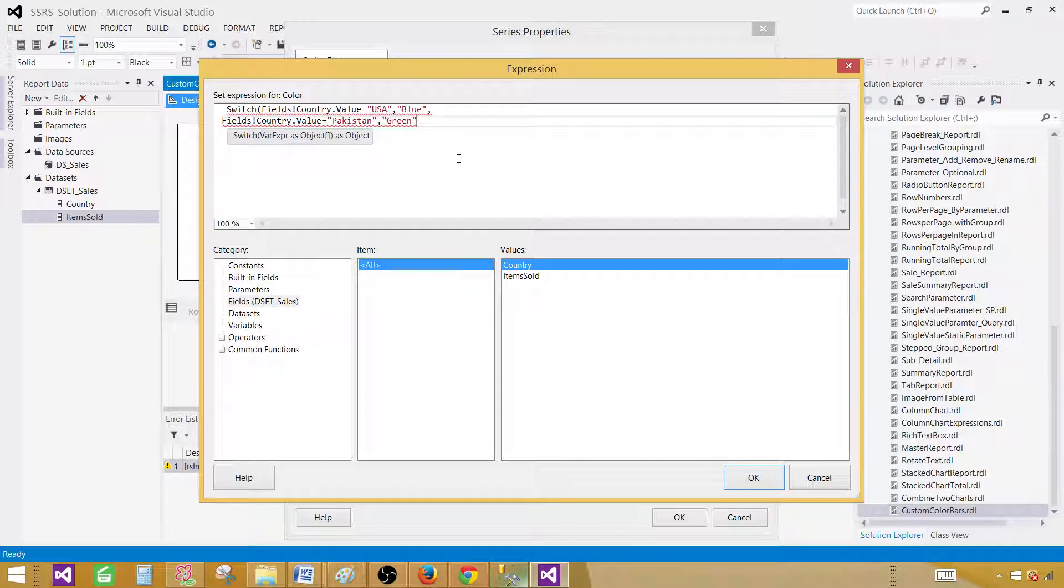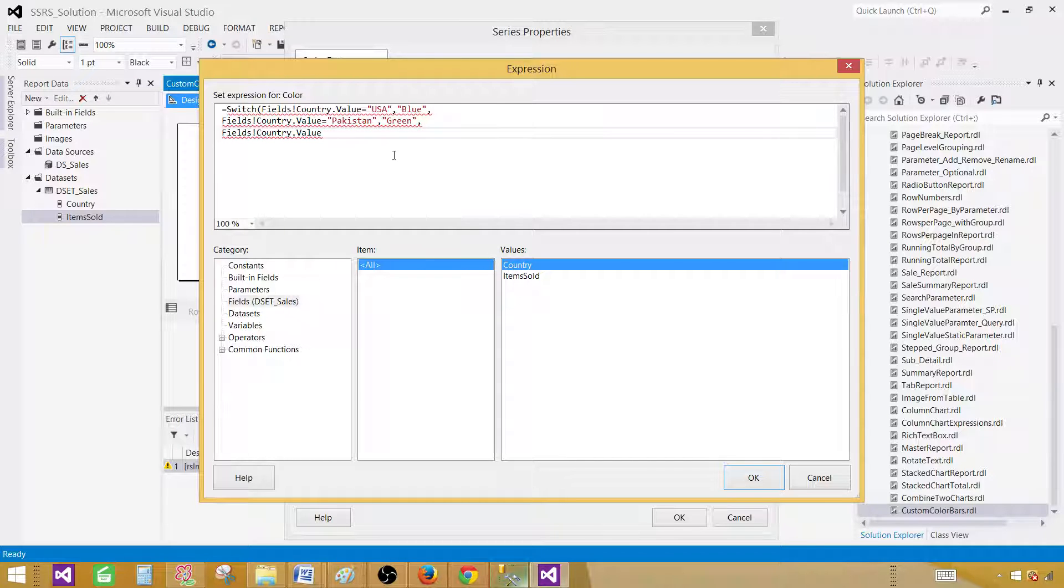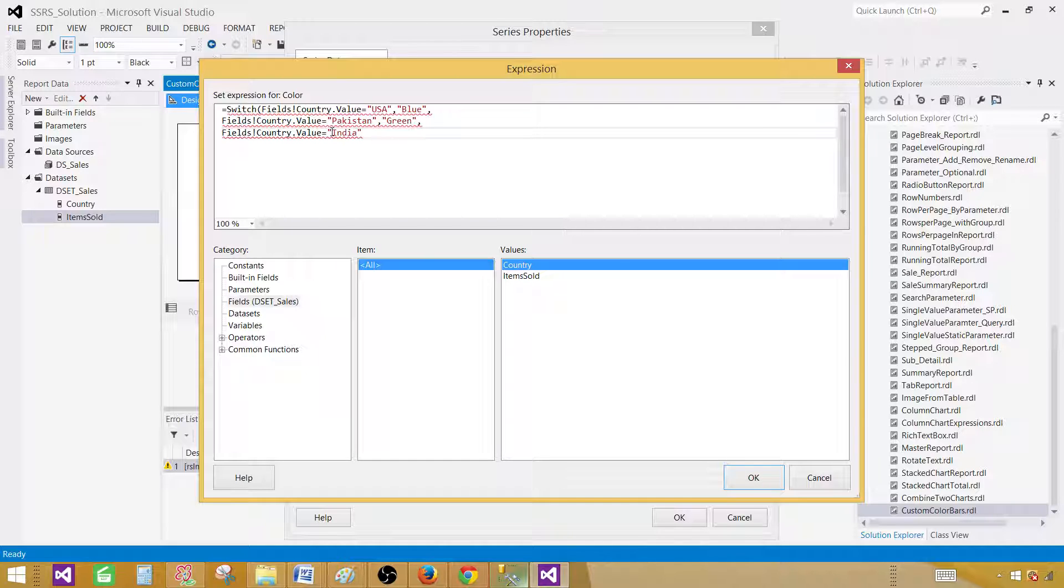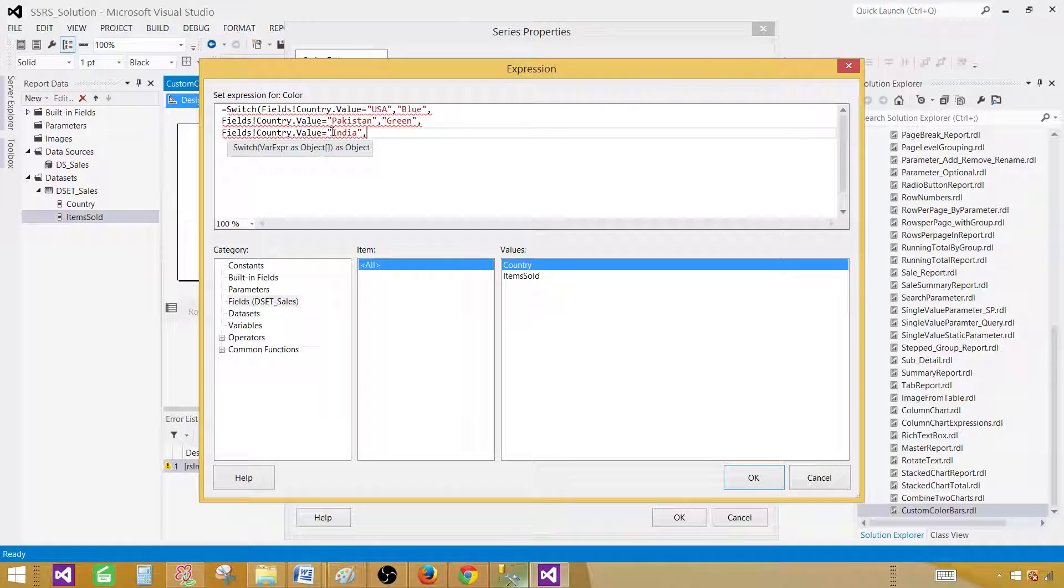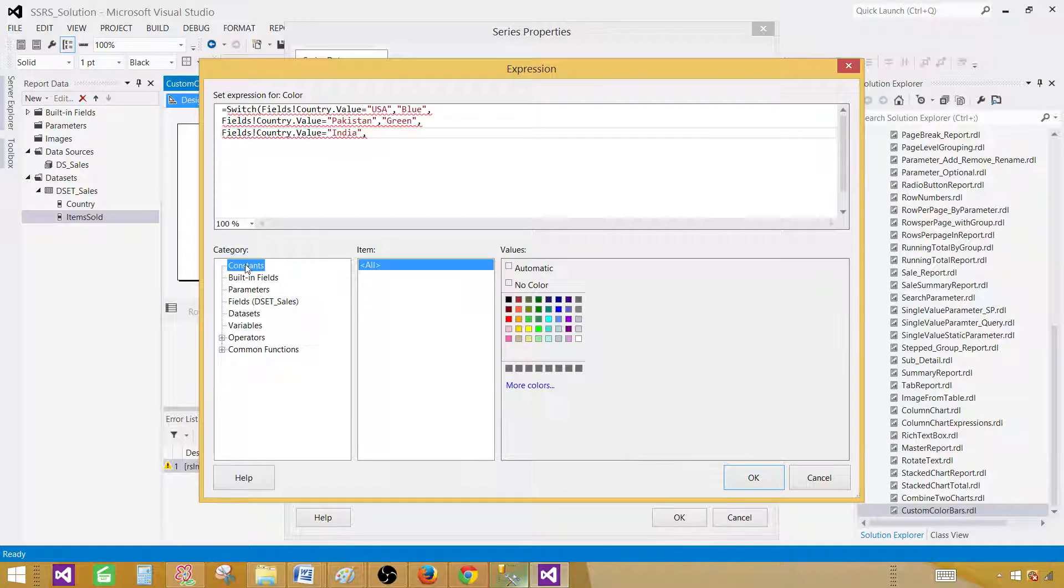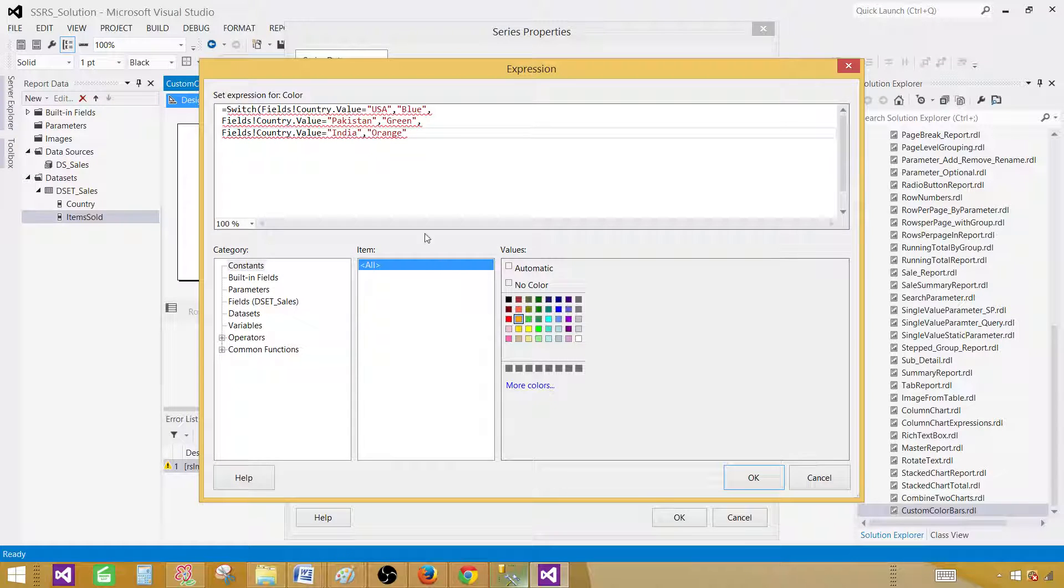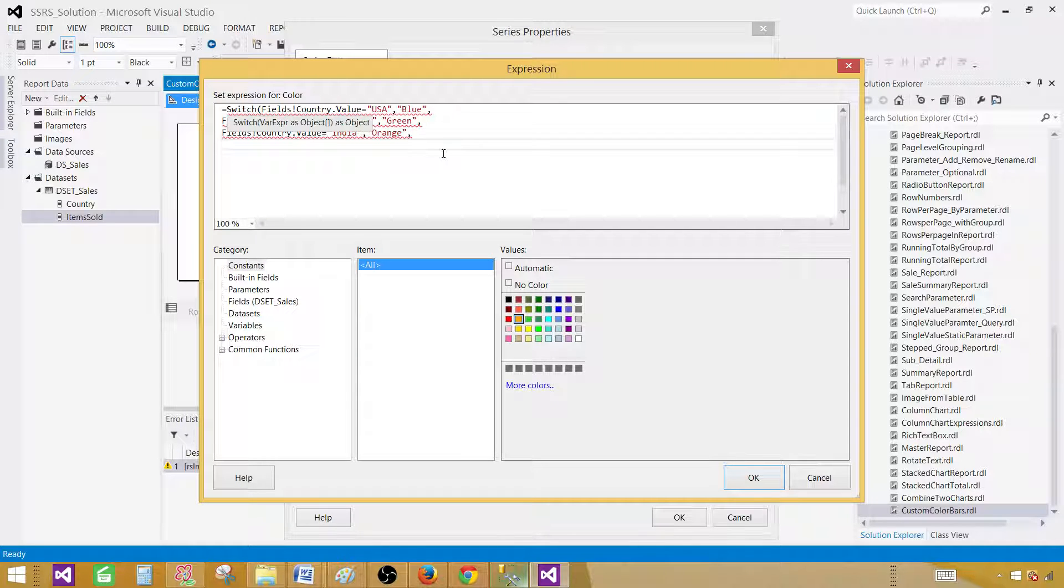And then let's go for the next one. If we have next country India. Let me say equals India. Then we would like to have, let's see in the constants, we find some color. So let's say I would like to have orange. So the third one.